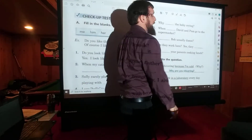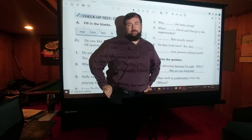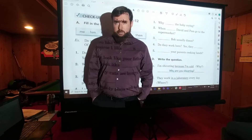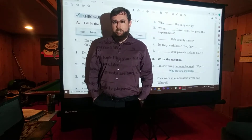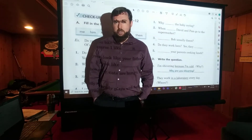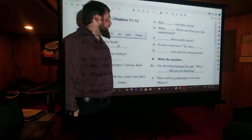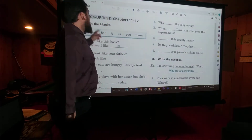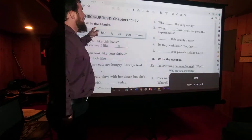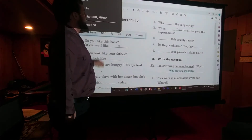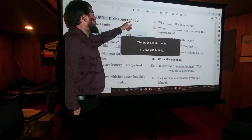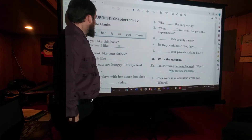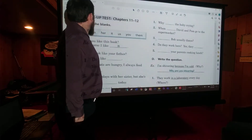Hi, welcome back to Mr. Mentor's ELL Classroom. Today we have a short conclusion to our section on Chapter 12 — one of my favorite things that this book does: the check-up tests. We're going to be going over Chapters 11 and 12 in this video.